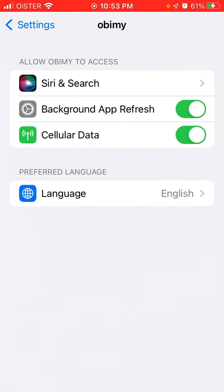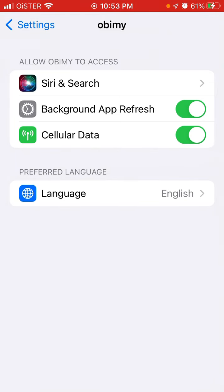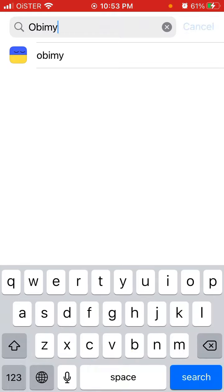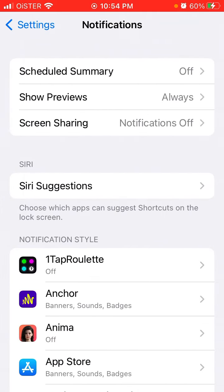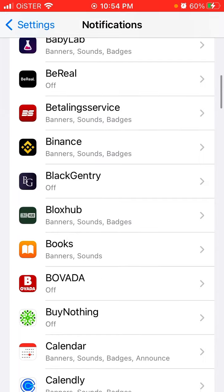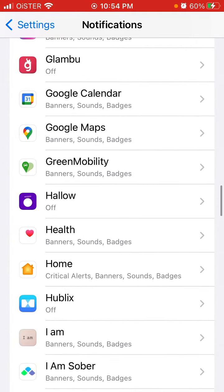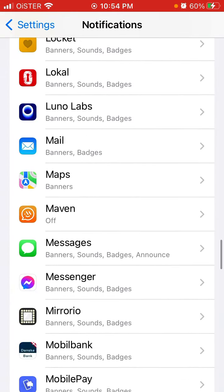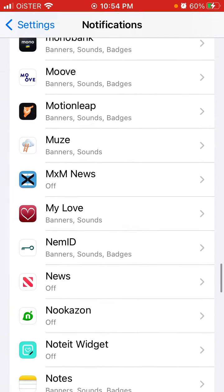Make sure there should be some notification settings, but they're not here. So then go to the Notifications separate menu and make sure that you allow notifications from Obimy there.